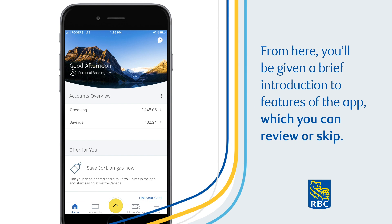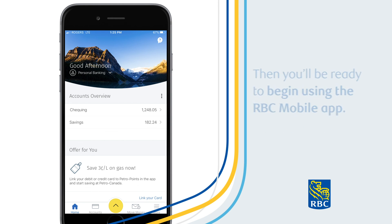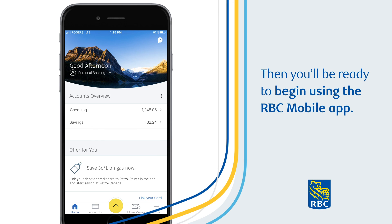From here, you'll be given a brief introduction to the features of the app, which you can review or skip. Then you'll be ready to begin using the RBC mobile app.